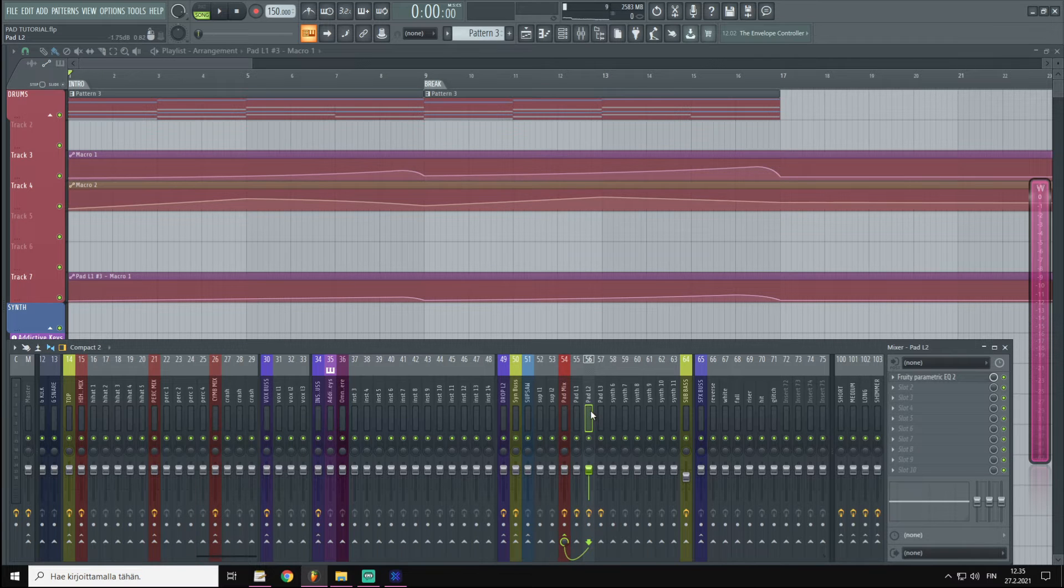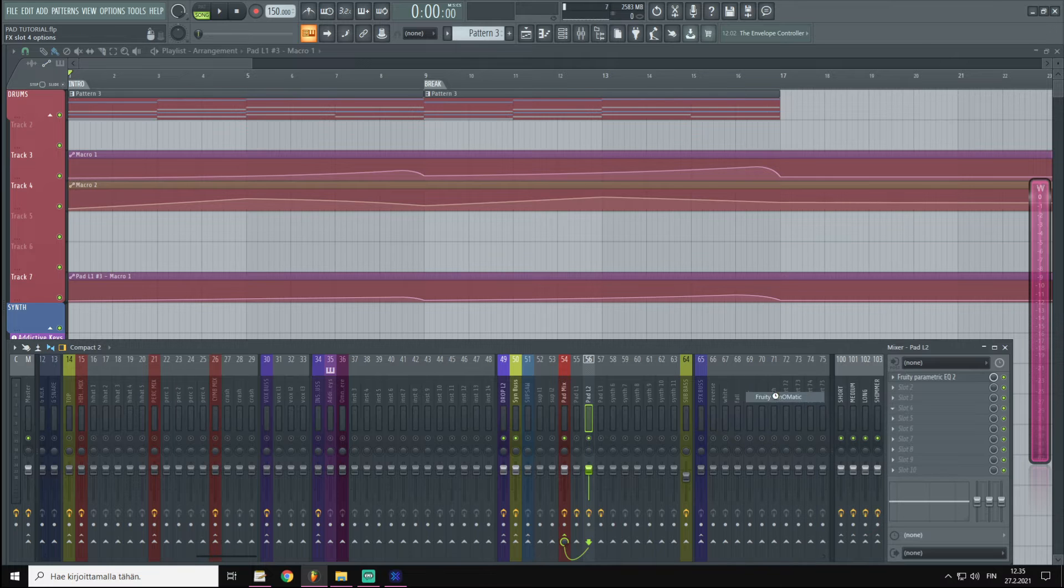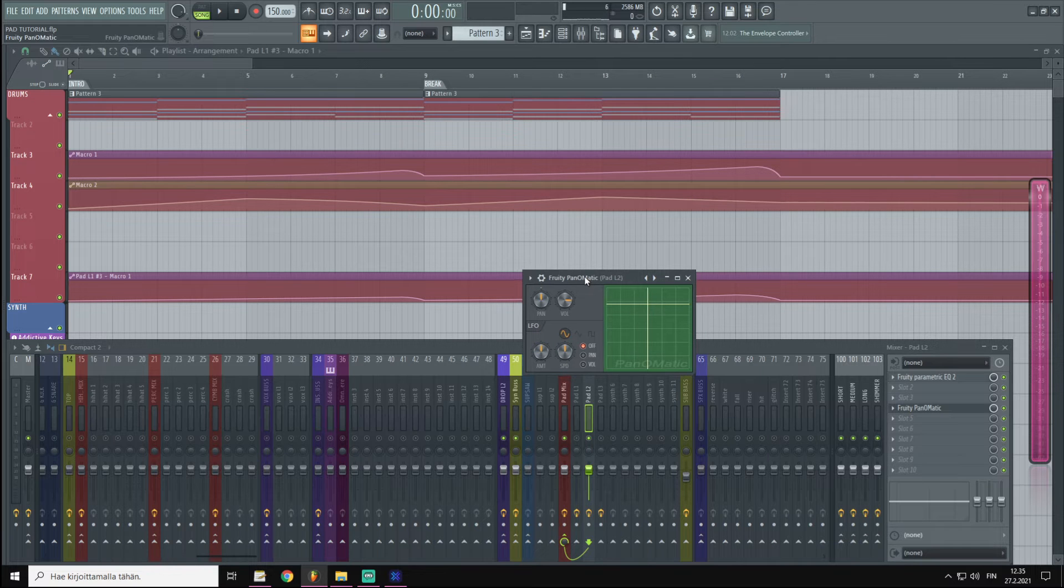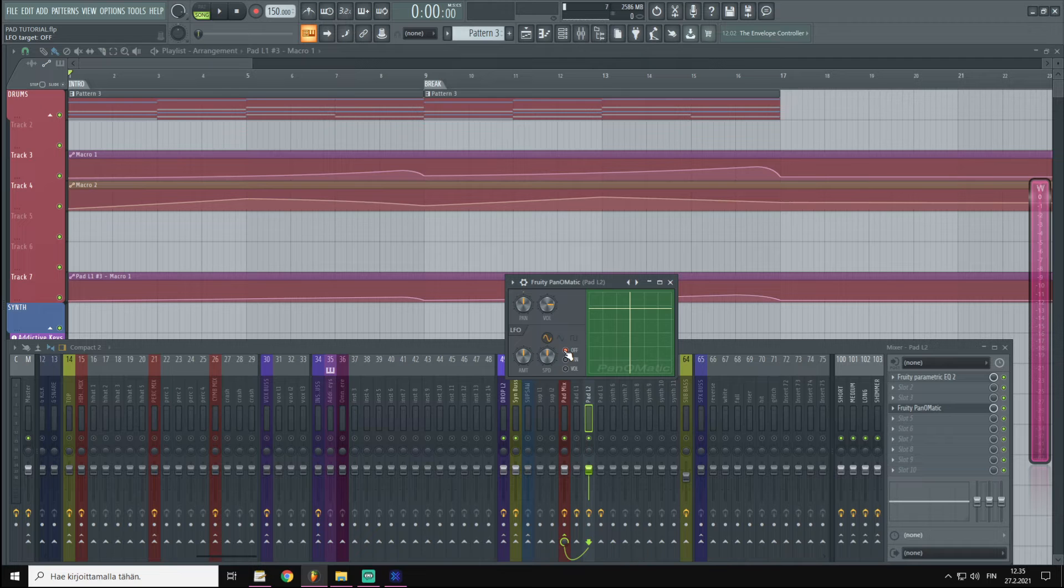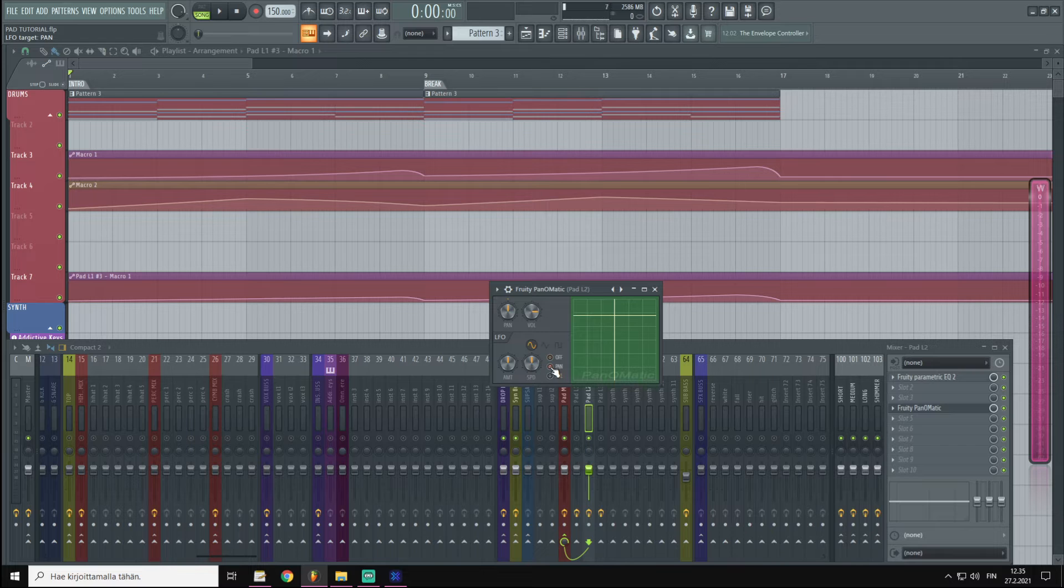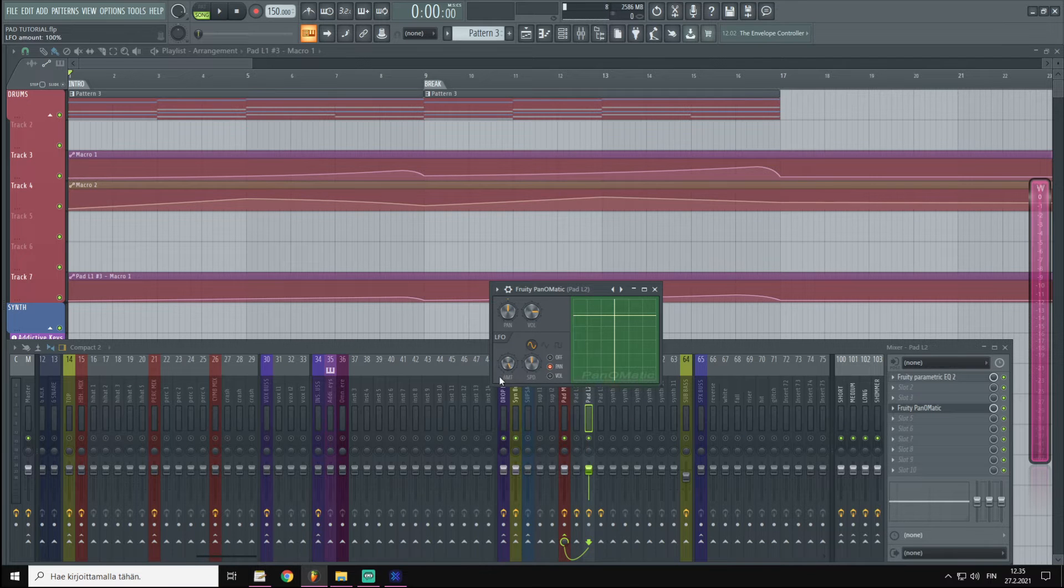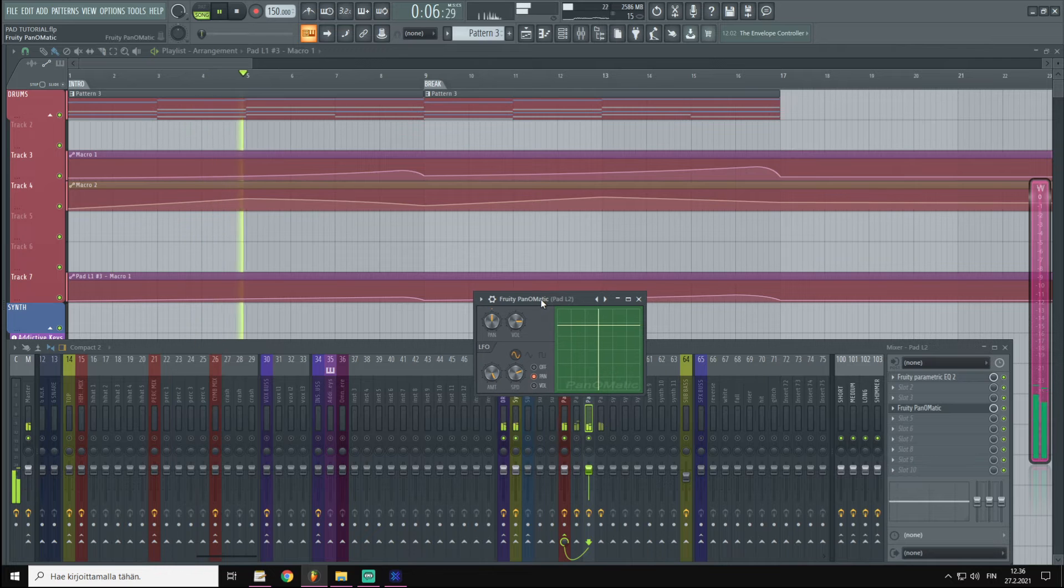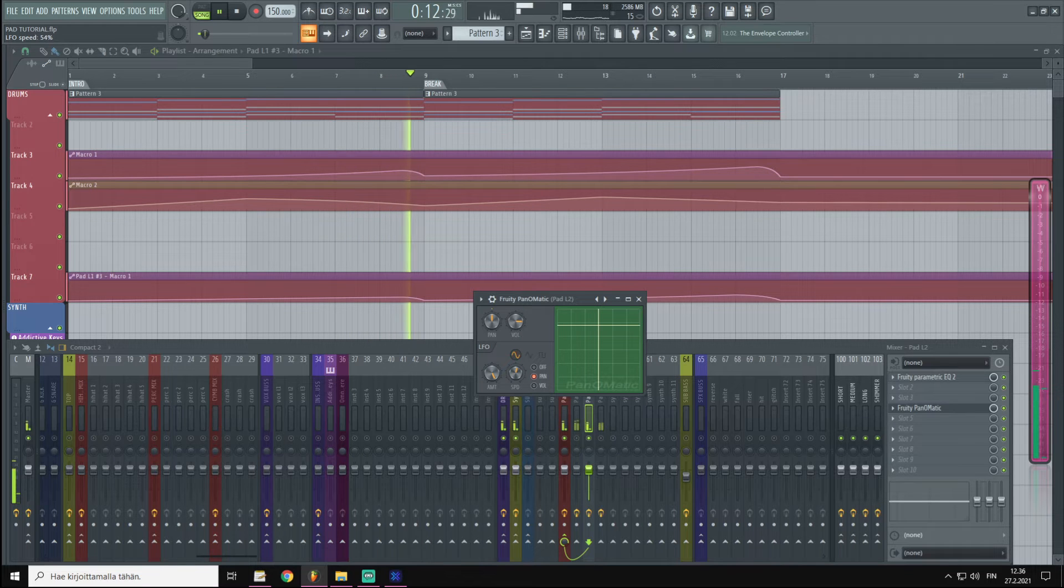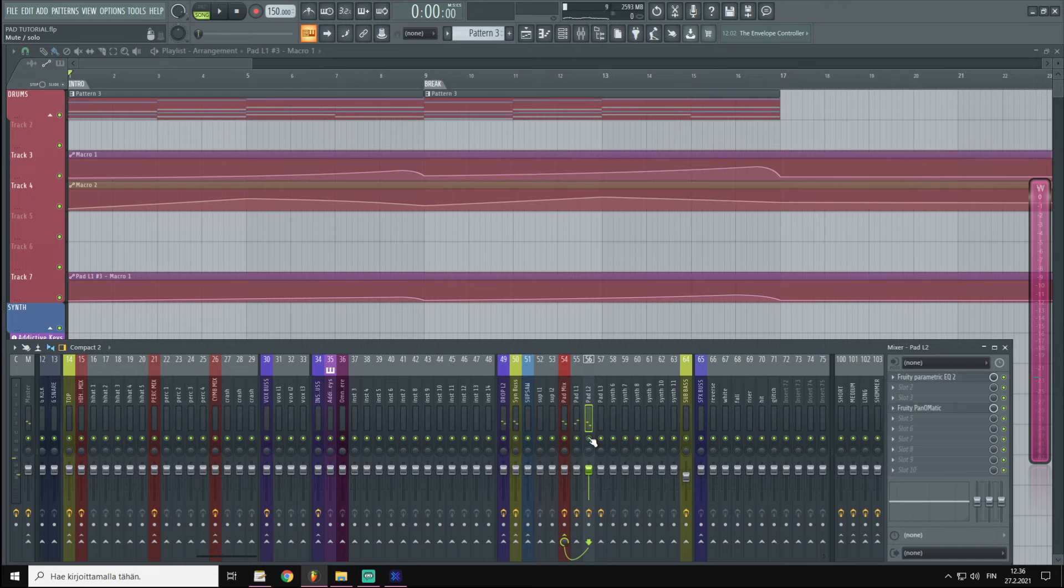That's it for the basic setup. Now what you could also do is apply some panning, and for this I'm going to use Fruity Panomatic. This one is a kind of sort of like Ableton auto panner or auto pan. Here we have an LFO that the panning is going to be following, so I'm going to choose Pan, and here we have Speed and Amount. So if we draw the amount to the full, the effect is very audible. Now I want something a little bit slower, a little bit less noticeable.